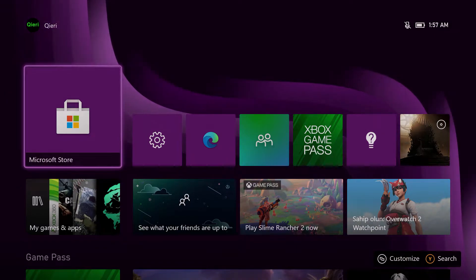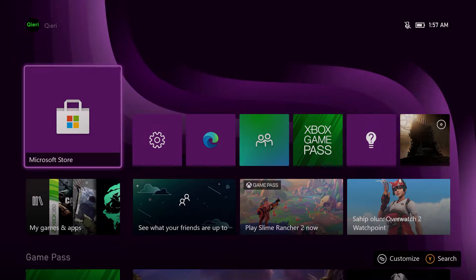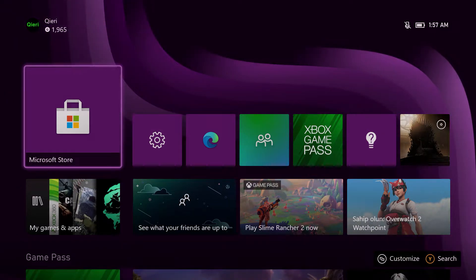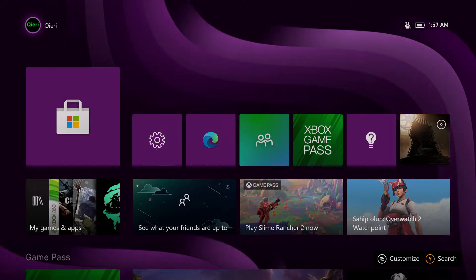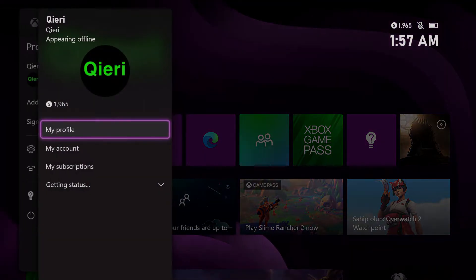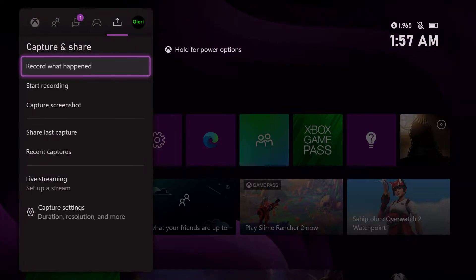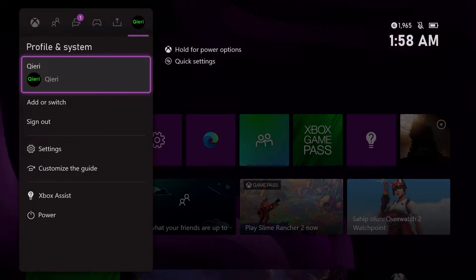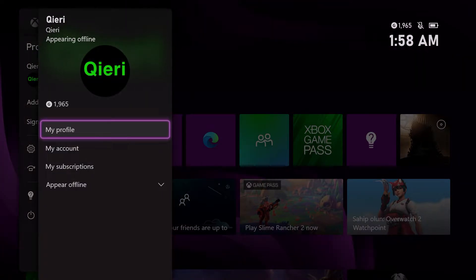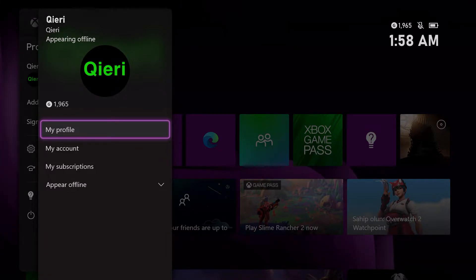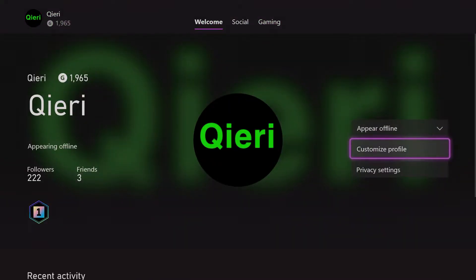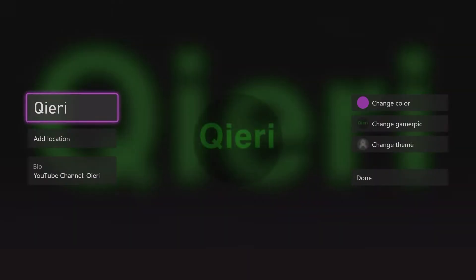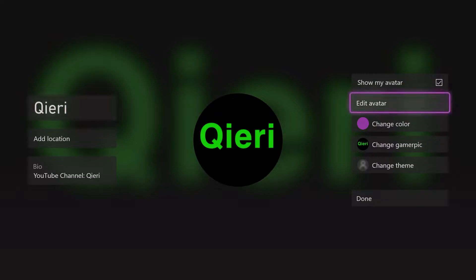Today I'm going to show you how you can change your avatar on the Xbox. First of all, go over to your profile picture right over here, then go all the way to the right until you see your profile. Click on that, click on My Profile, and then go over to Customize Profile.